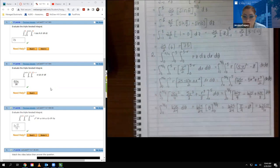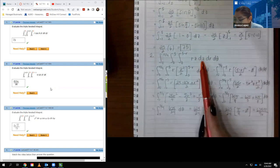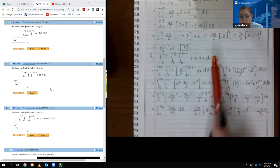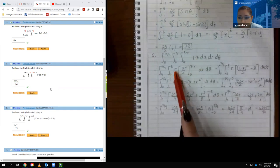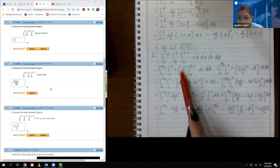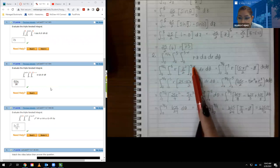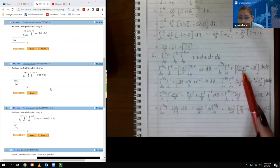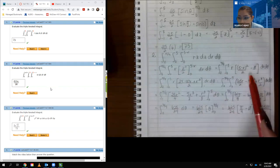Now here is a different one — it's got different bounds and a different order of integration. Now they're doing dz first, then dr, then dθ. So if we're doing dz first, that means r is like a constant multiplier, and the integral of z is z squared over 2. The bounds for z were 0 to 5 minus r, so when I plug in 5 minus r I get this expression, and when I plug in 0, 0 squared over 2 is just 0.